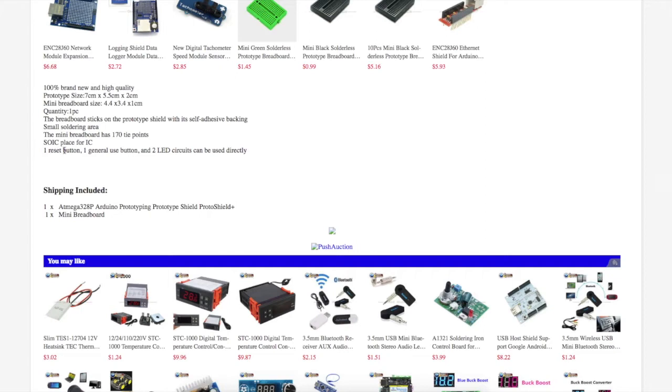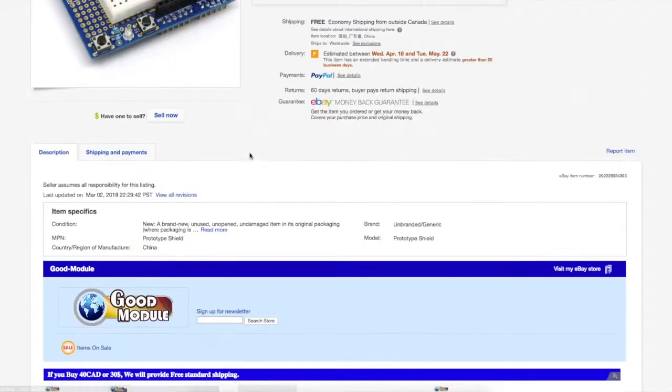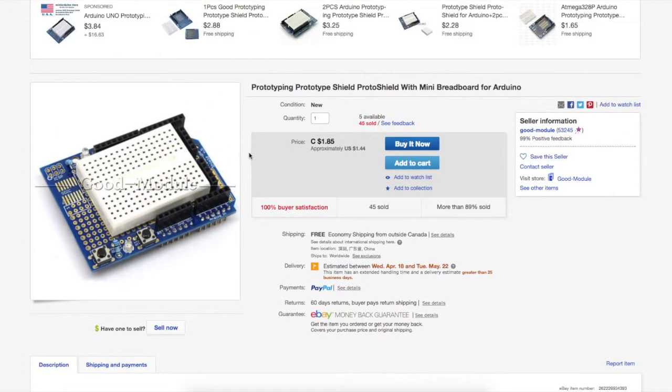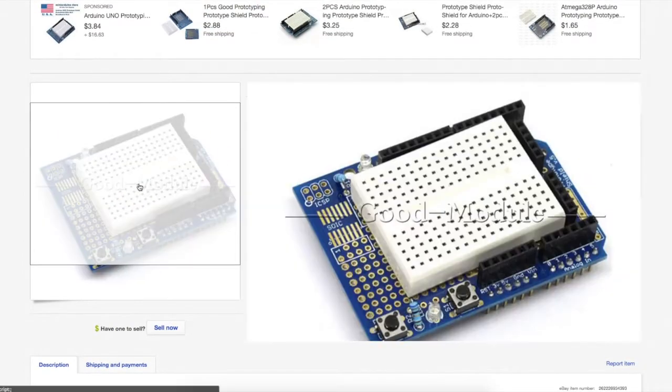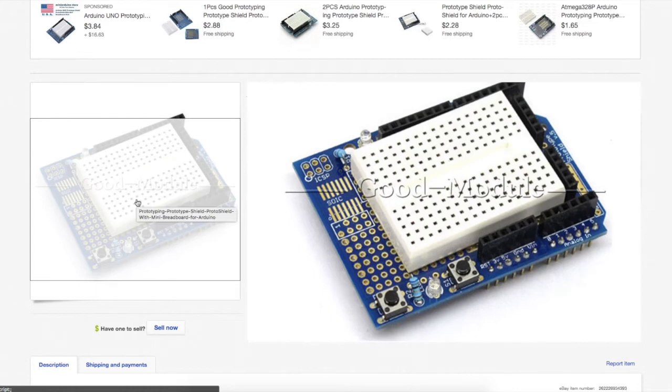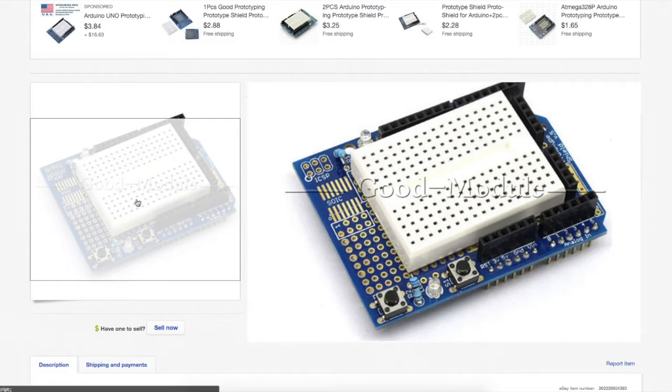So it says one reset button, one general button, and two LEDs. I'll have to look more into this, maybe see if there's more documentation on this. I'm sure it's a generic board that a lot of people sell. And it's just another way to work on Arduino projects, aside from having a bunch of DuPont cables going from Arduino over to a breadboard. If I just need a couple of tie points, I can use something like this.